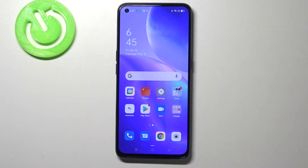Hi everyone, here we've got an OPPO Reno5 and let me share with you how to enable Google backup on this device.